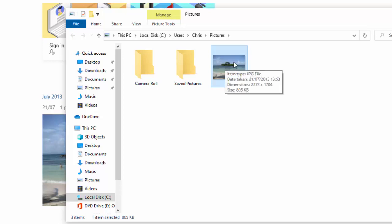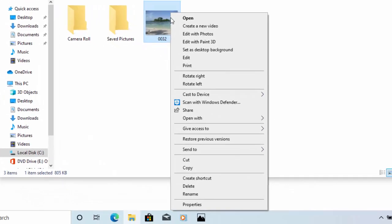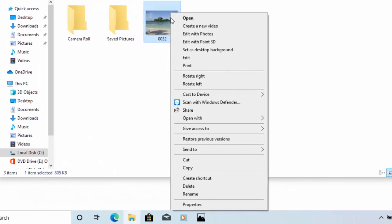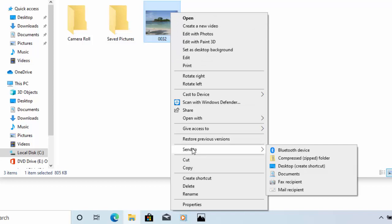So all we do is we move our mouse over the picture, click the right mouse button once again and this menu will appear. Move your mouse down to send to and you'll notice a sub menu will either appear on the right hand side or the left hand side.